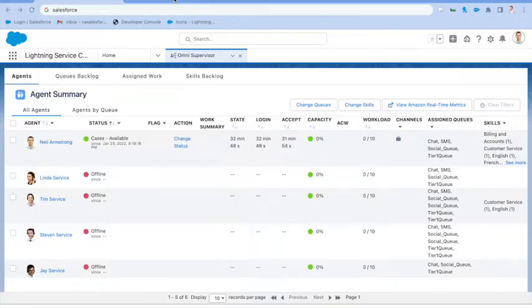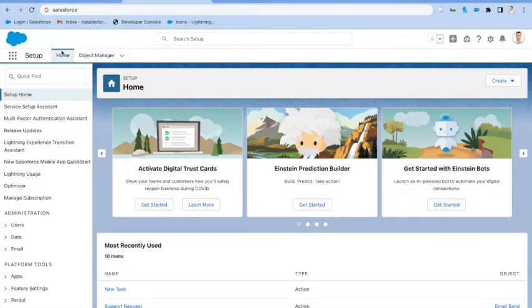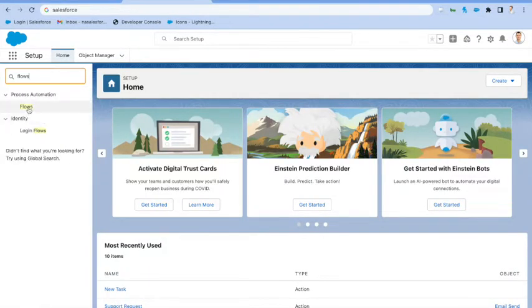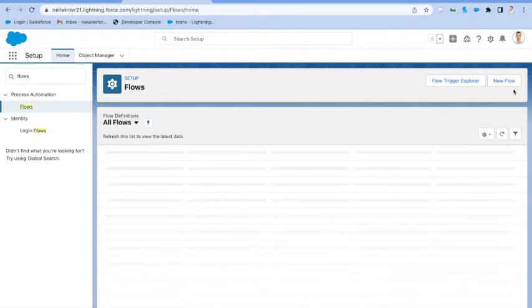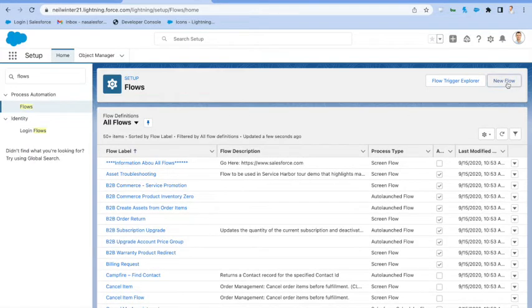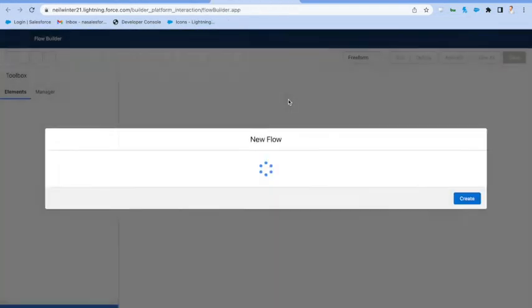So let's start in our org where we're going to go in and configure that first flow. We're going to set up and open up flows and what we're going to see here is how all of the Omni-Channel capabilities have actually been exposed inside the Flow Builder.